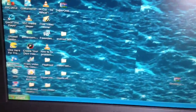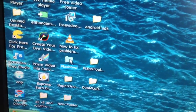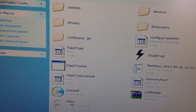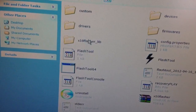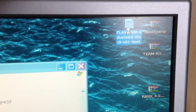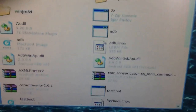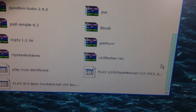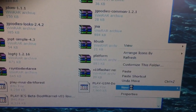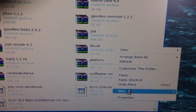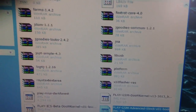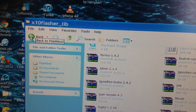Then what you need to do is open up Flash Tool, then open up X10 Flasher Lib. You need to copy and paste the advanced kernel — just paste it anywhere in there — and then come out of that folder.